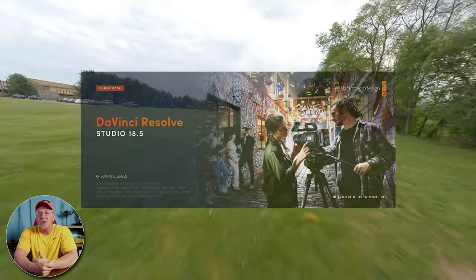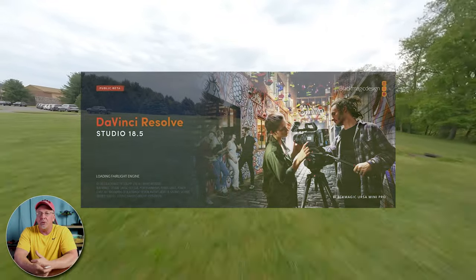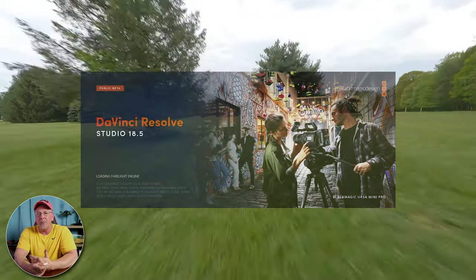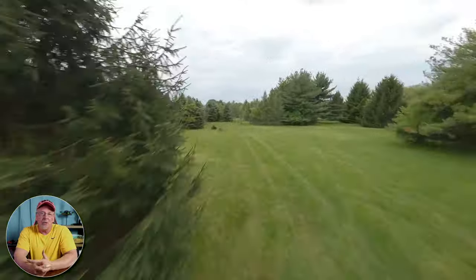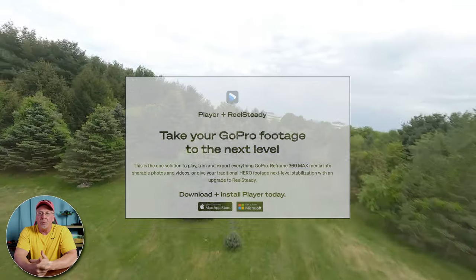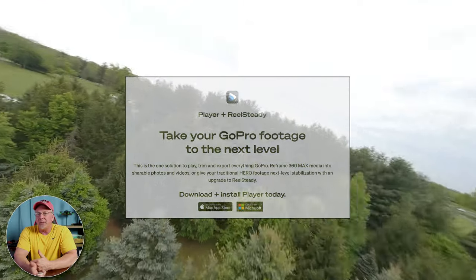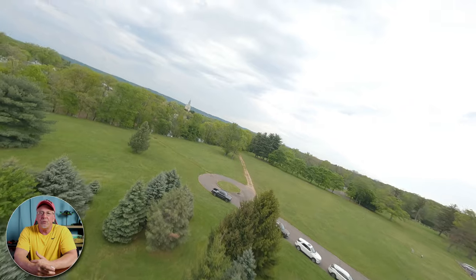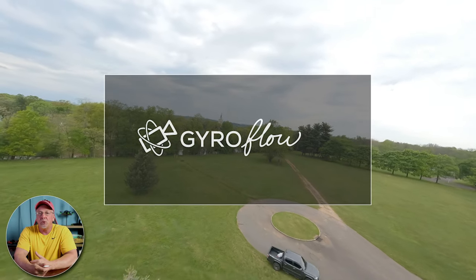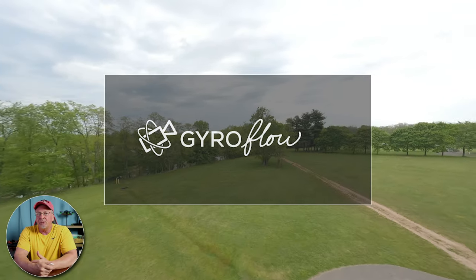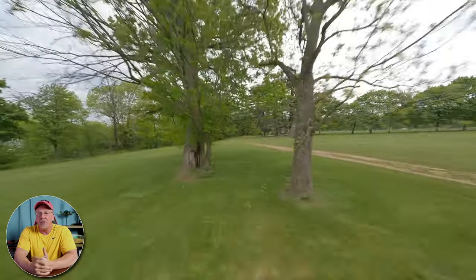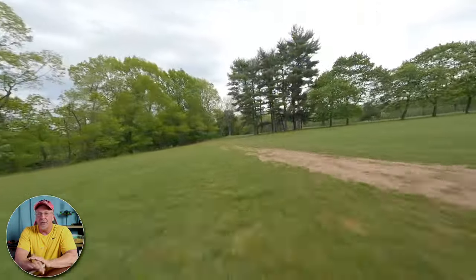If you follow my channel, you know I just recently switched from Premiere Pro over to DaVinci Resolve a short while ago, and since then I'm still learning my way around. If you fly FPV, I'm sure you're already familiar with GoPro's RealSteady — or what's now called GoPro Player Plus RealSteady — which is built into it, or perhaps you're familiar with Gyroflow. In short, both of these do an excellent job of stabilizing FPV footage using the gyro data to smooth out or stabilize the video.